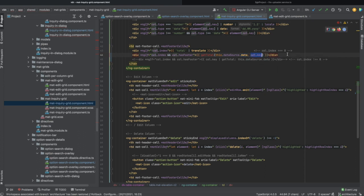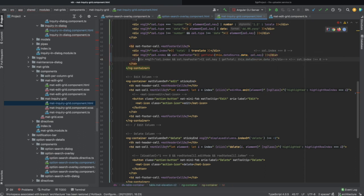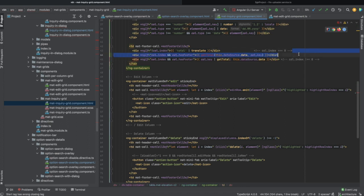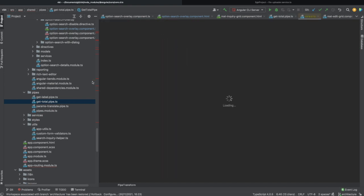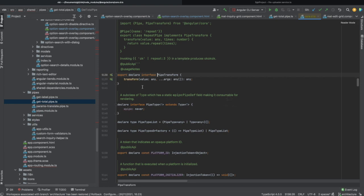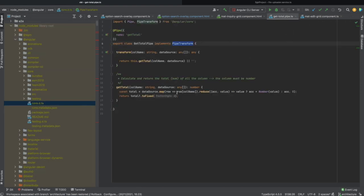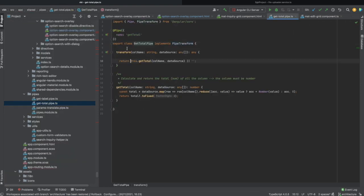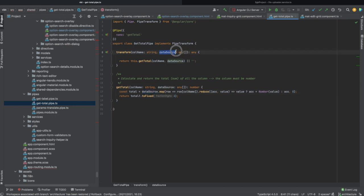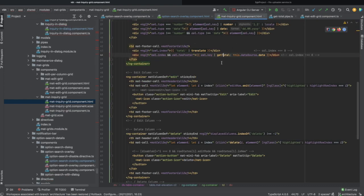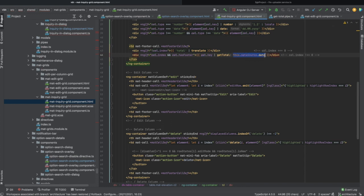So you can define the getTotal pipe which should implement PipeTransform from Angular framework. It has here the transform method which takes the two arguments and calls getTotal in order to calculate the total or the sum of all the data in this data source for this column name. After defining your pipe, you can use it as follows. So this is the name of the column and this is another argument, dataSource.data.